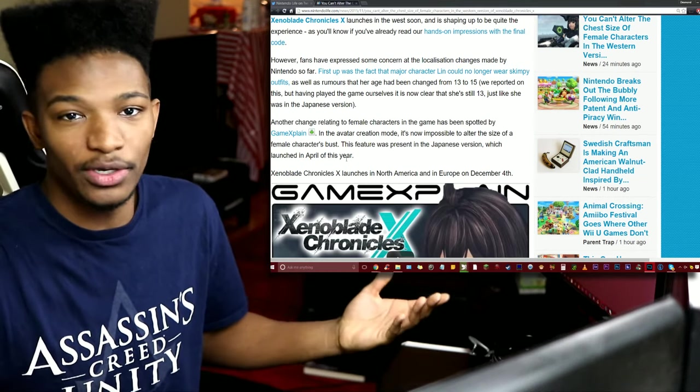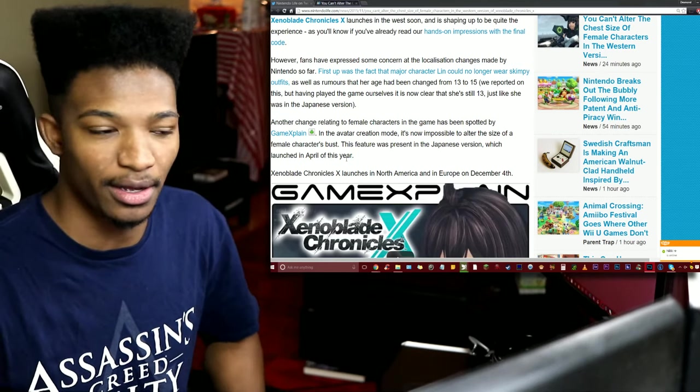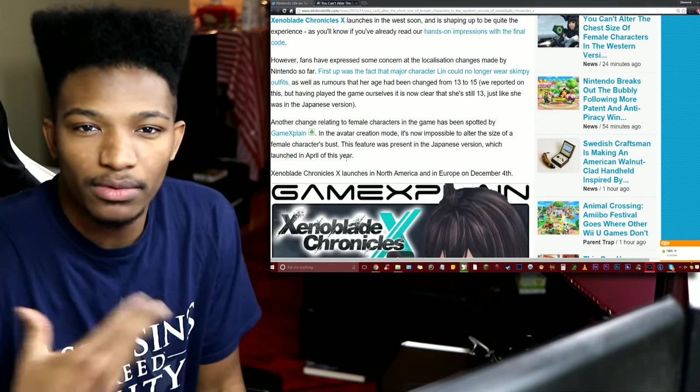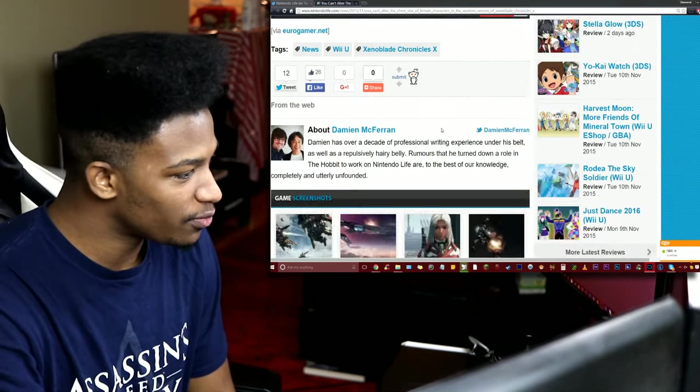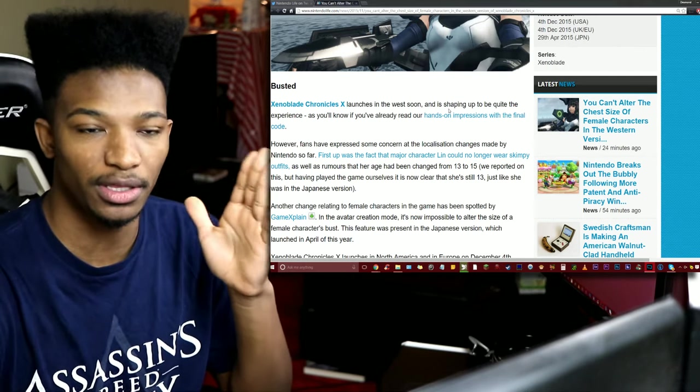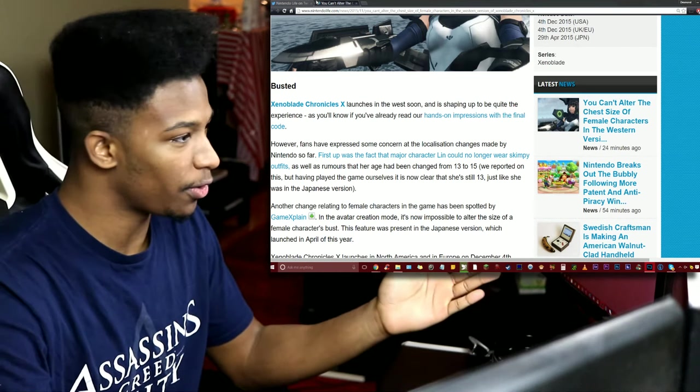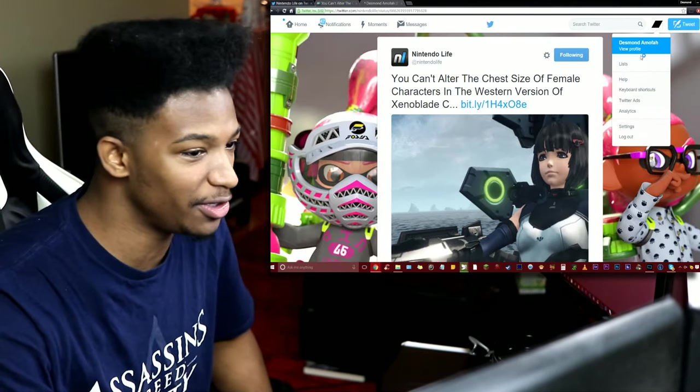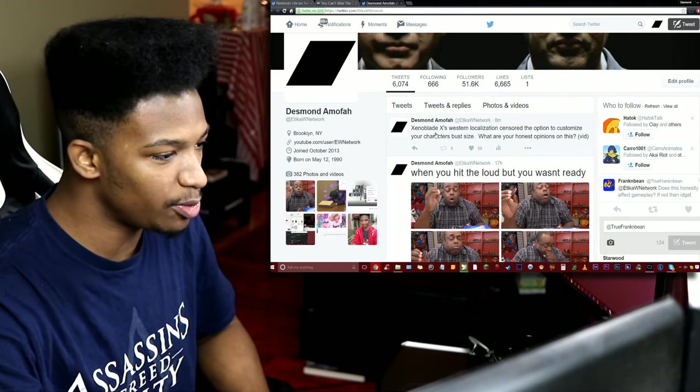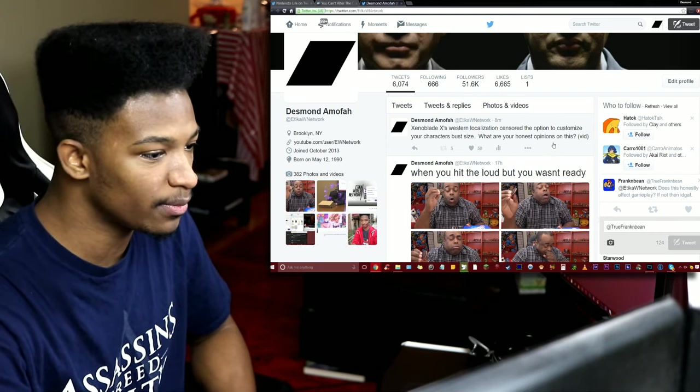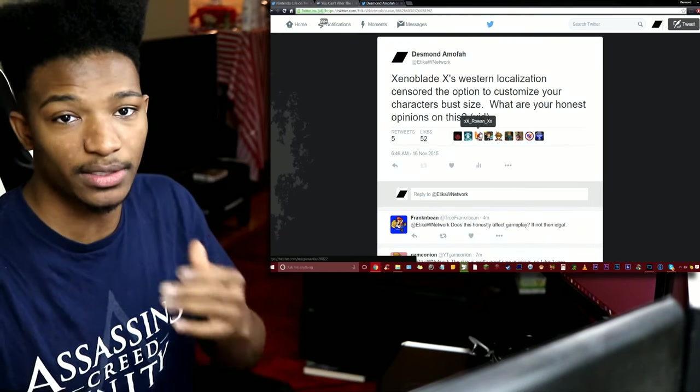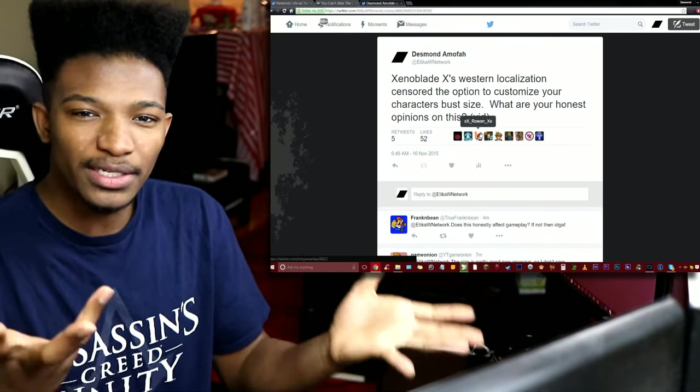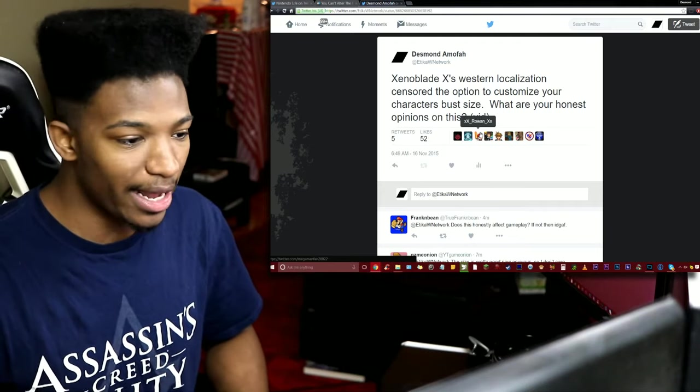Now we don't really need to go into any video about this but I really wanted to see what the people are saying about it. So I asked on Twitter in a simple post: Xenoblade Chronicles western localization censored the option to customize your character's bust size, so what are your honest opinions about this? I want to see what some of you dudes are saying because I do have an opinion, but my opinion sometimes can change depending on other information that I get, logical arguments and things like that.